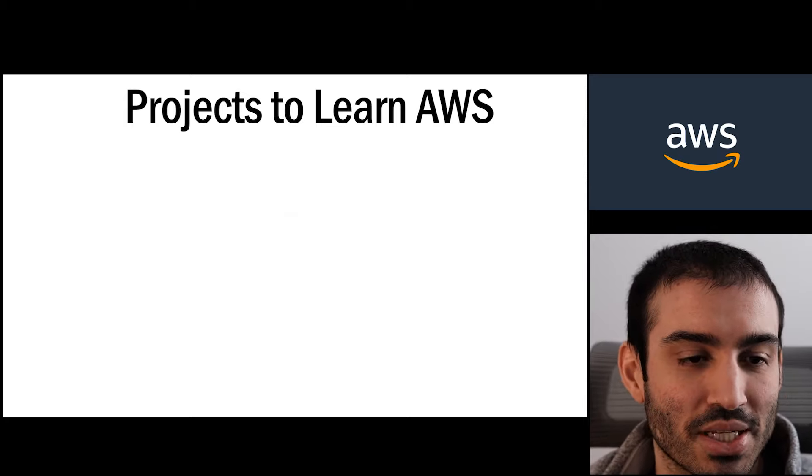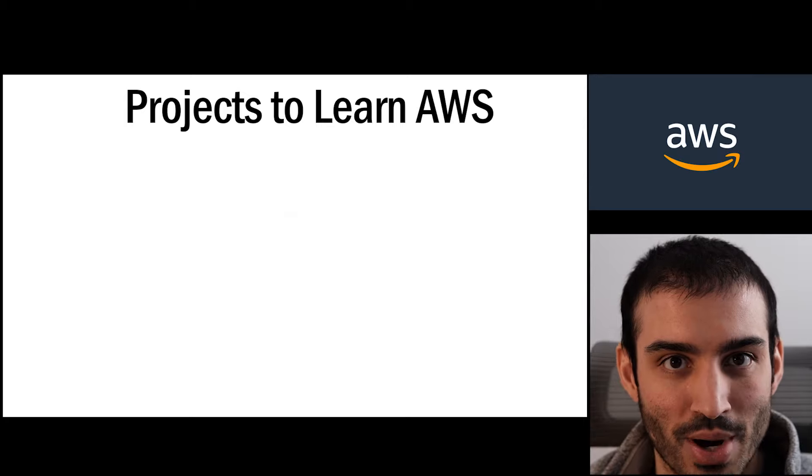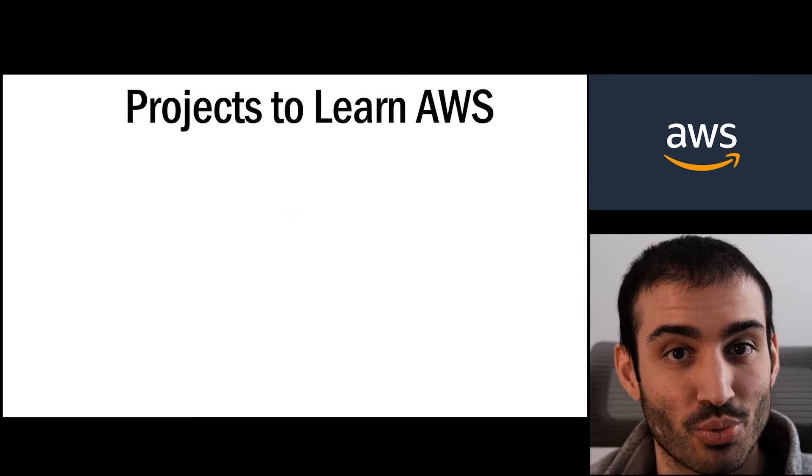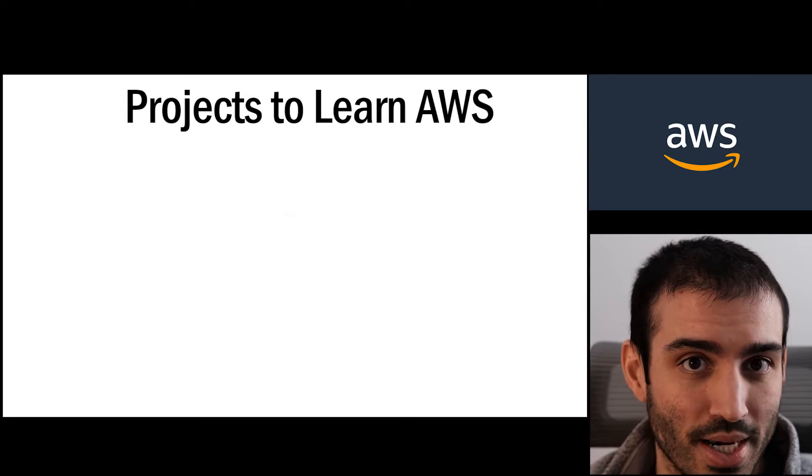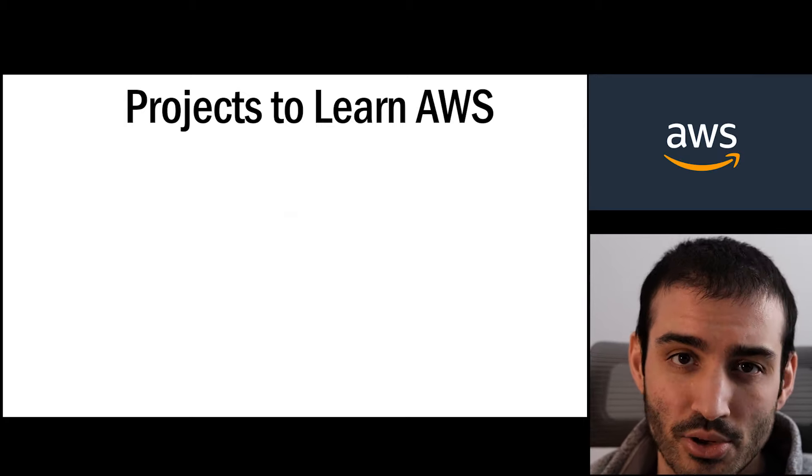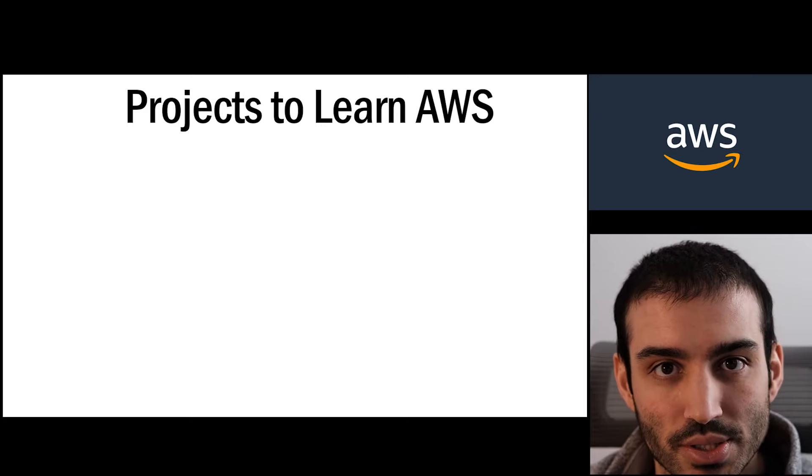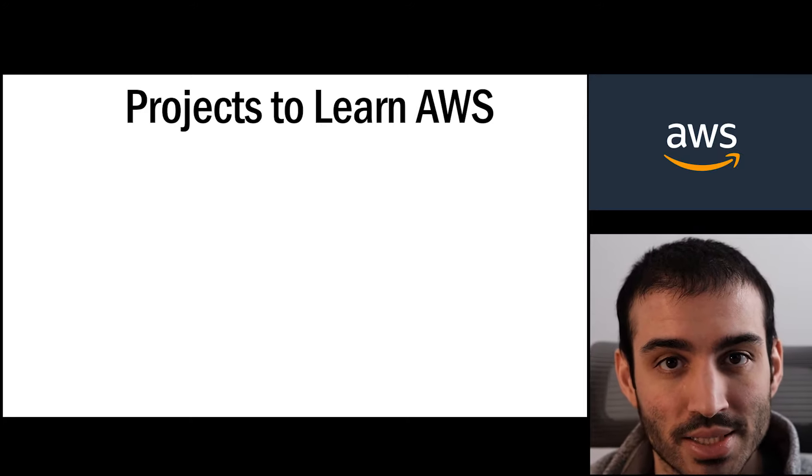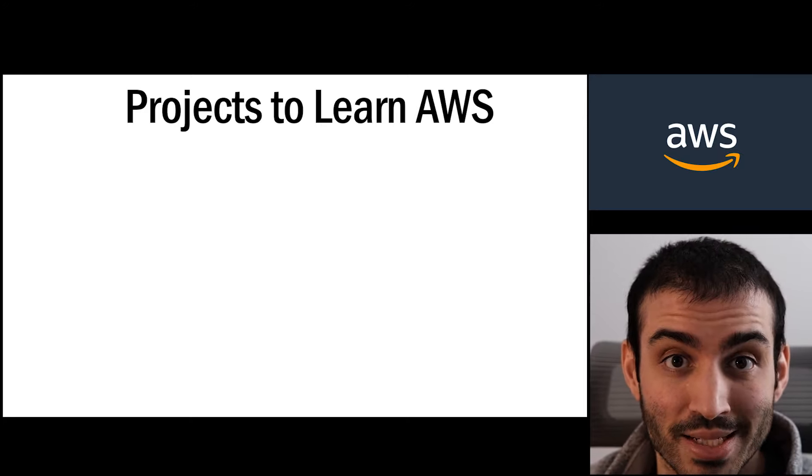Usually what I do is tell people to start with AWS Cloud Practitioner course which is a great resource that's offered by AWS so you can get familiar with some of the different services, some of the different concepts that you need to know in order to get started.